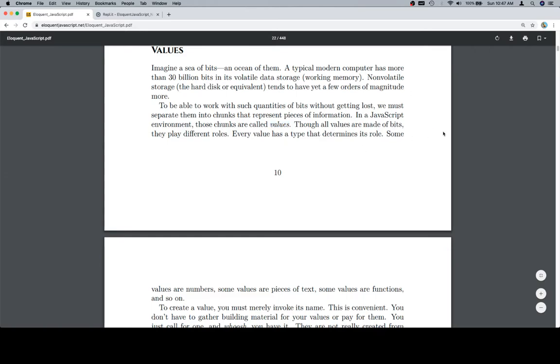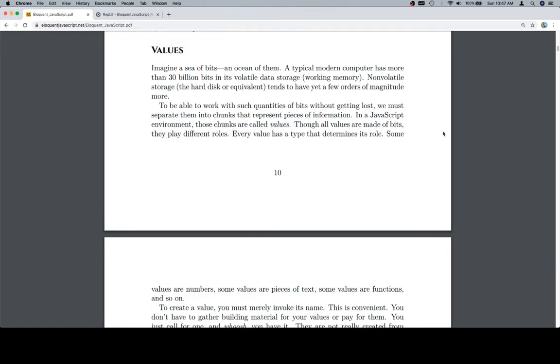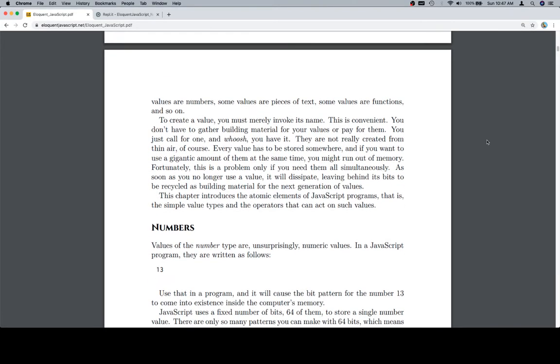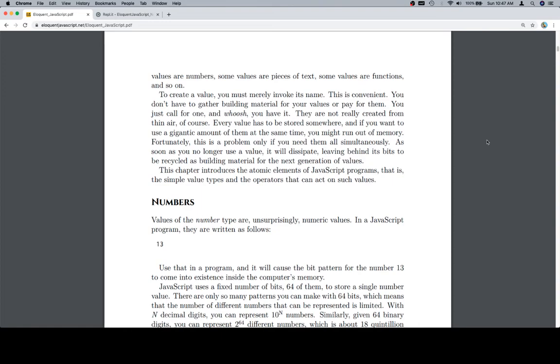Though all values are made of bits, they play different roles. Every value has a type that determines its role. Some values are numbers, some values are pieces of text, some values are functions, and so on.